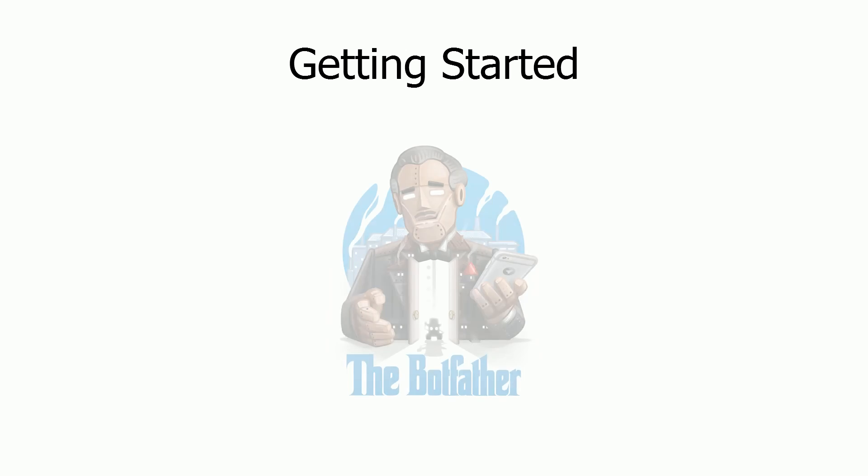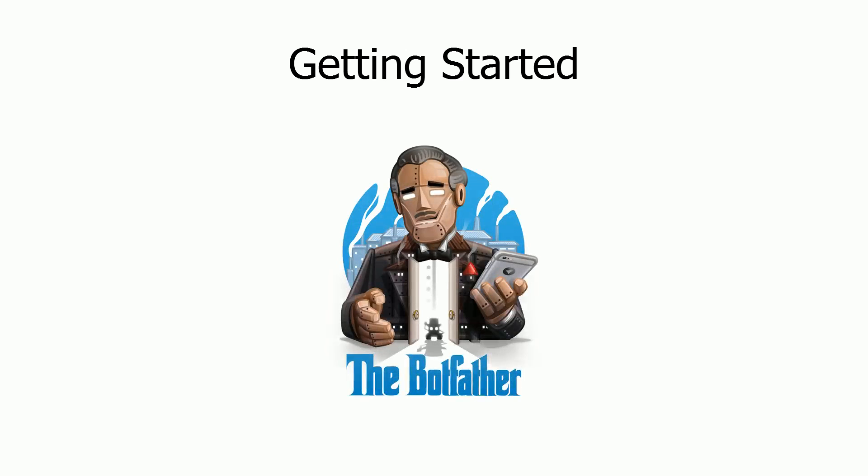To get started using the library you need a bot token. After you've installed the app search for a user called bot father and follow the instructions to set up a bot. After you've created your bot you will receive a bot token that you will need to use in your sketch.